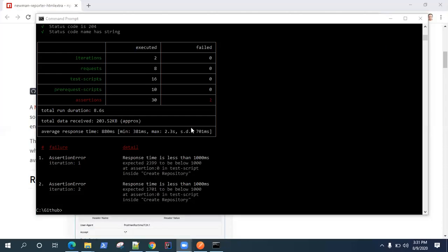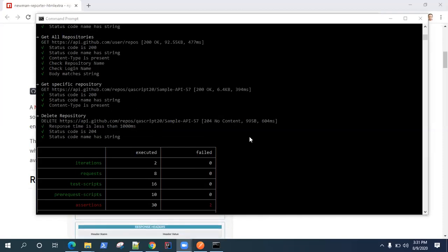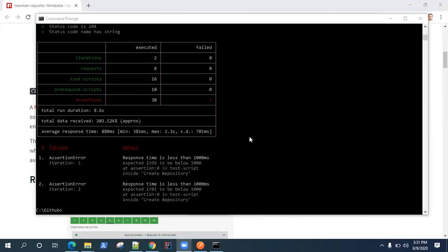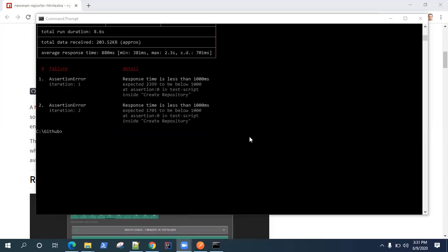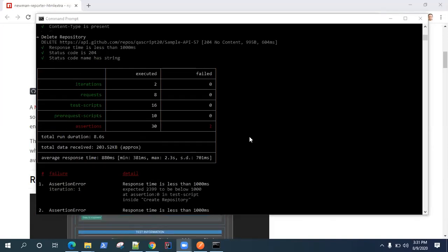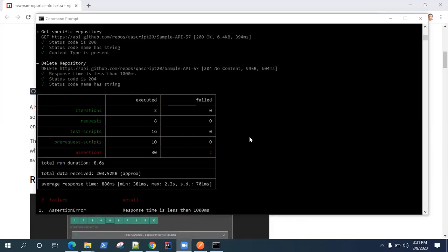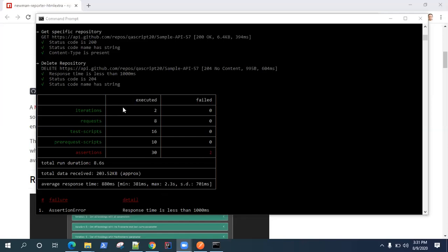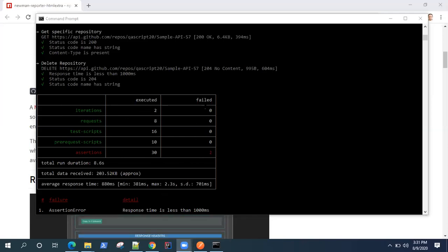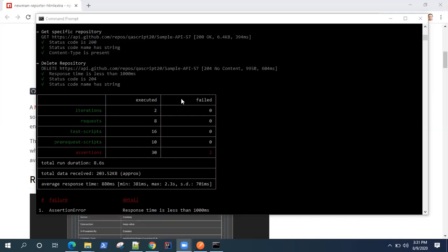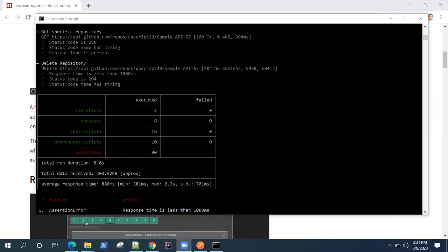In the last video, we looked at how we can run our API request and test from the command line using the Newman tool. One thing which must have struck you is the reporting is not that great in Newman. It's a tabular report which is displayed with not much details, or it's not presentable if you're going to use this as a report for your stakeholders or for your teams.